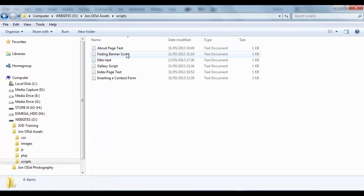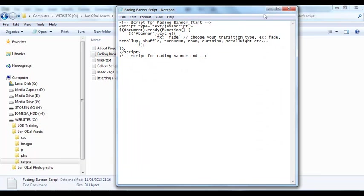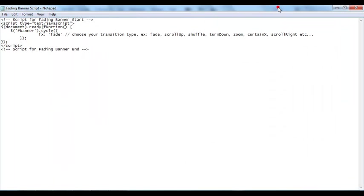In there we've got a text file containing the script for the fading banner. So I'm just going to open that one up and we'll maximize that.